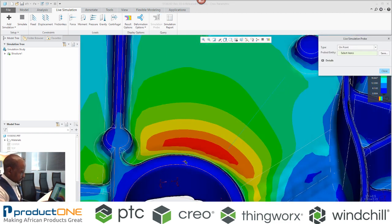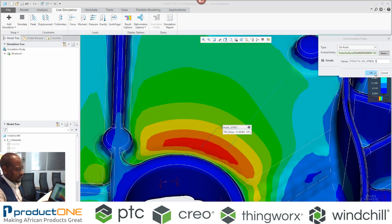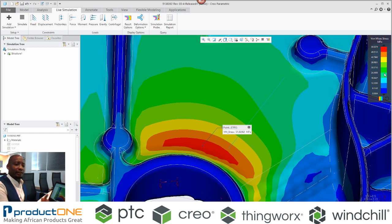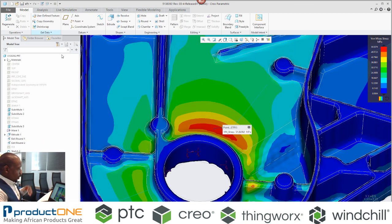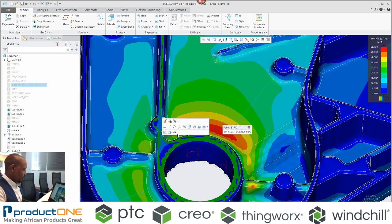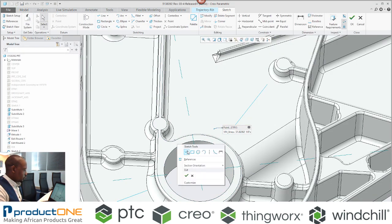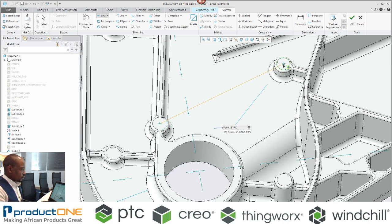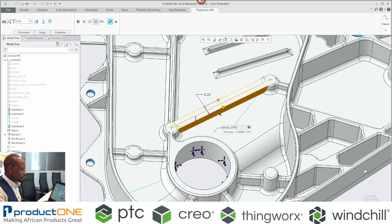I'm more interested in the stresses in that particular region — it's 51 megapascals — and I can save this to refer back to later. Now, let's say I need to reduce the von Mises stress in that region to 30 megapascals. Bear in mind, I have not left the simulation environment. So, as a designer, I can say I want to add more strength-stealing ribs onto this design, with the goal of reducing that von Mises stress.